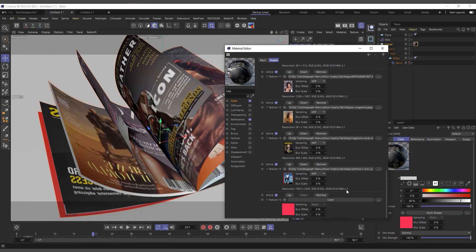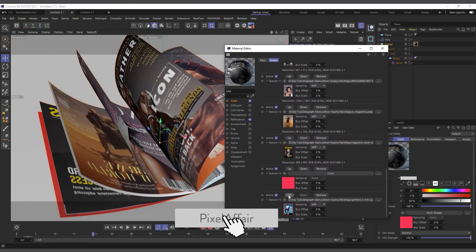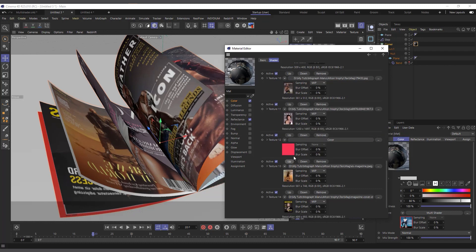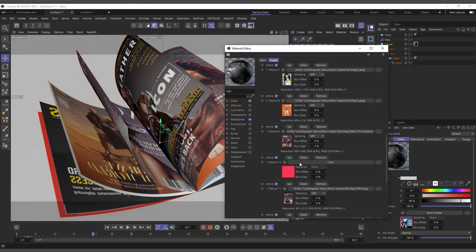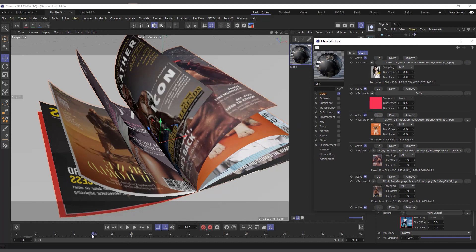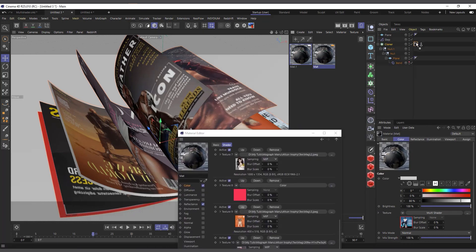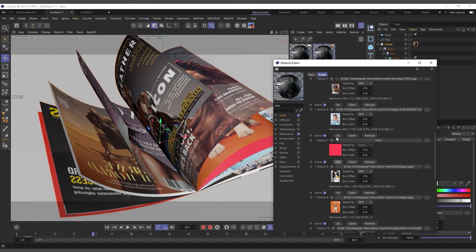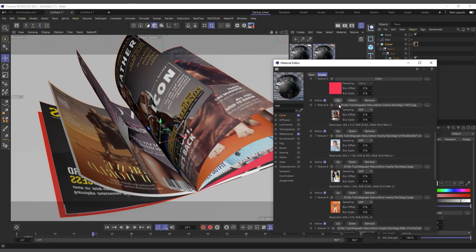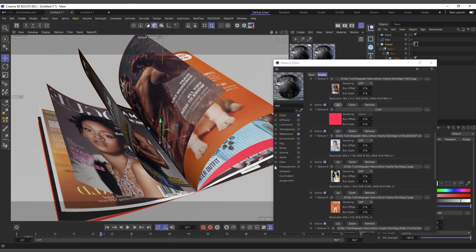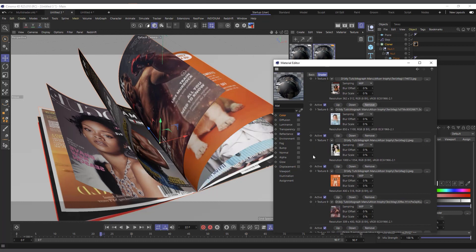For example, if you want the pink/red color to show somewhere in the sequence, just keep clicking up until it appears where you want it. You can also click 'Remove' to delete an entry from the list. That's how you rearrange and manage your multi shader entries.